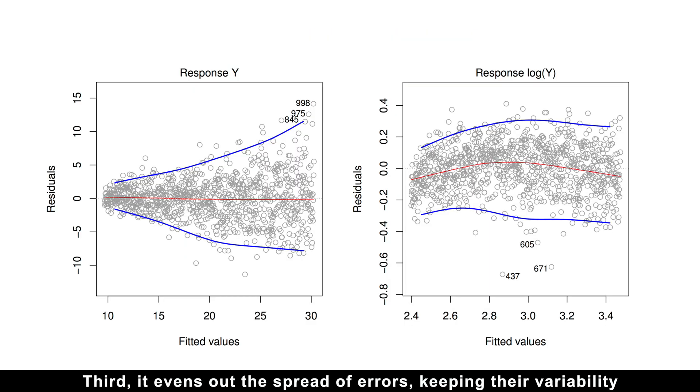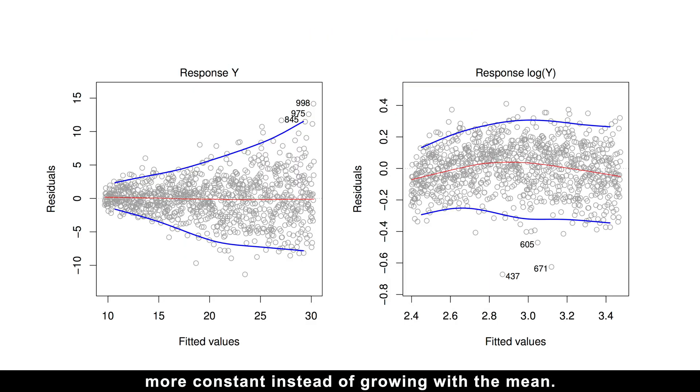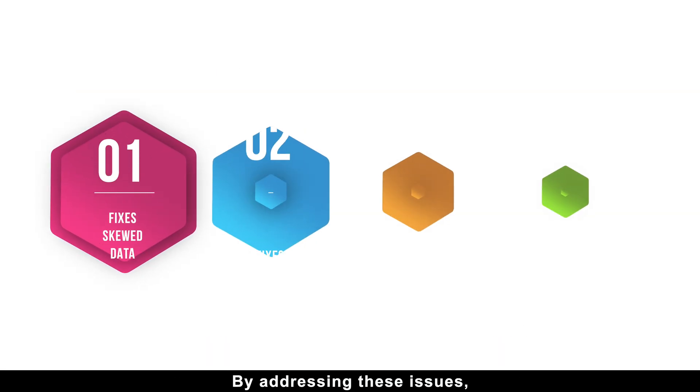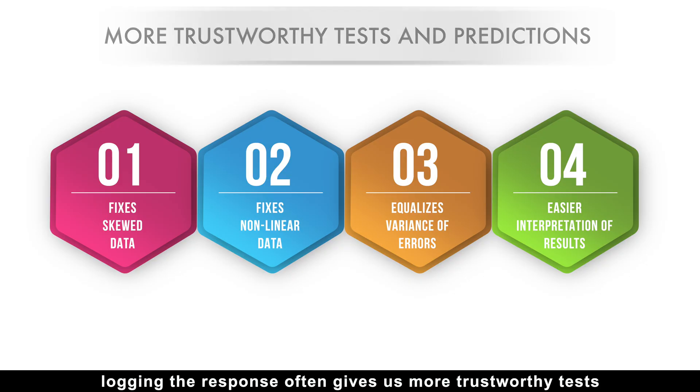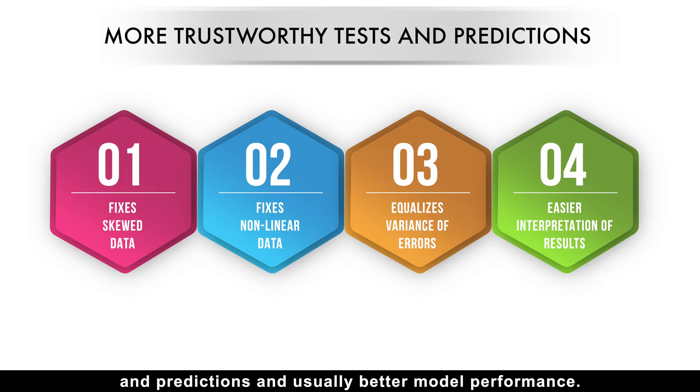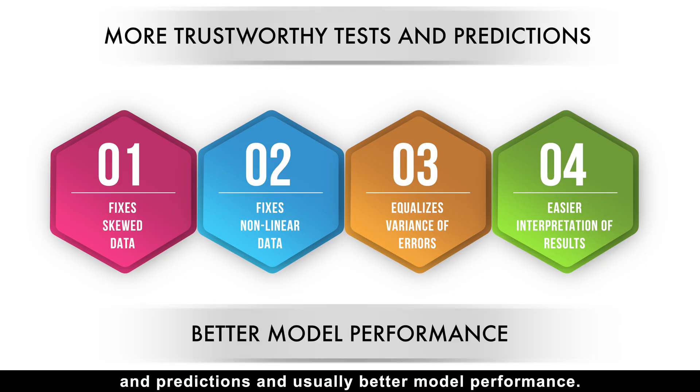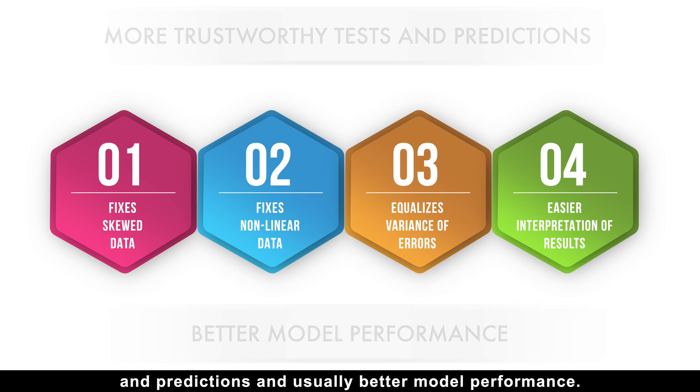Third, it evens out the spread of errors, keeping their variability more constant instead of growing with the mean. By addressing these issues, logging the response often gives us more trustworthy tests and predictions and usually better model performance.